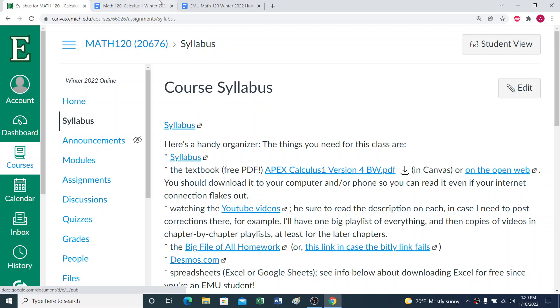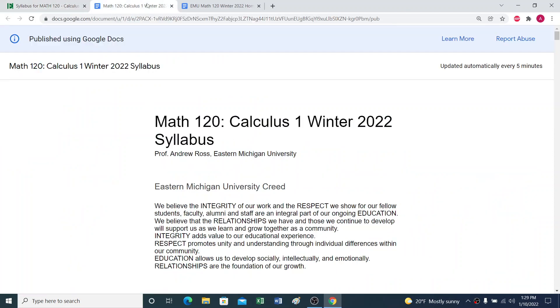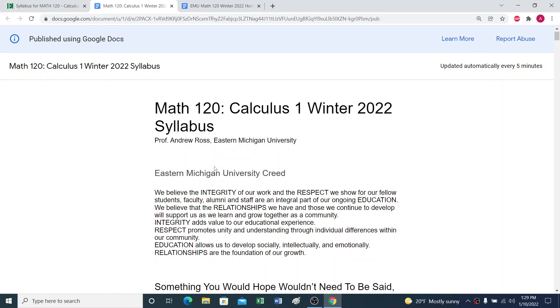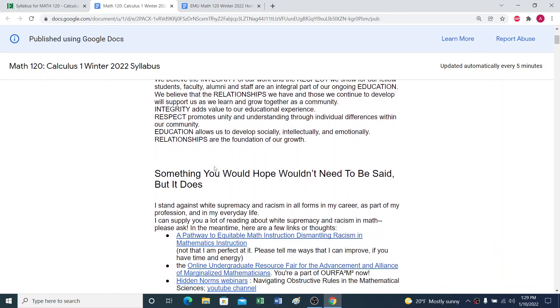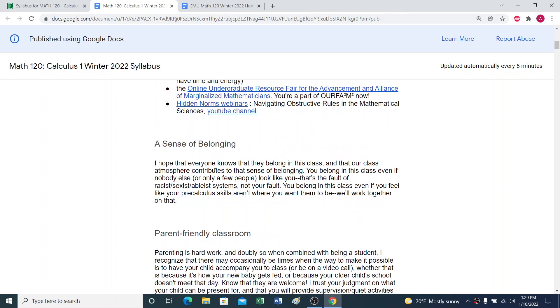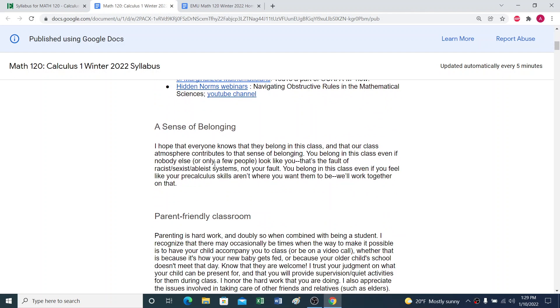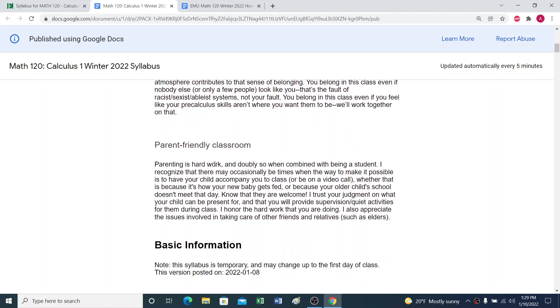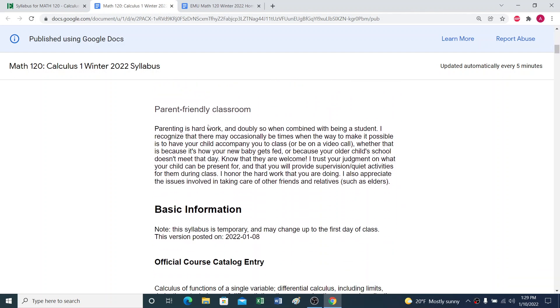So we've got the syllabus, and I hope that it does a good job saying how much I want this to be a supportive, friendly, helpful class that can promote a sense of belonging. I understand the struggles some people are going through if they're trying to take care of kids or parents or just friends or other relatives.